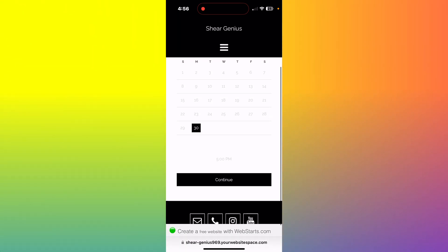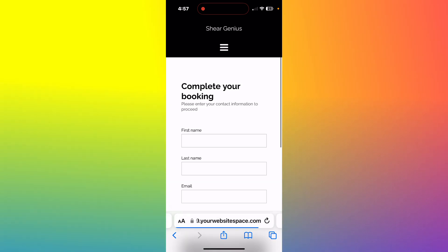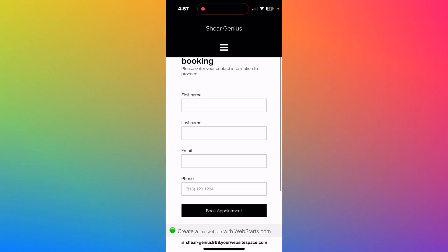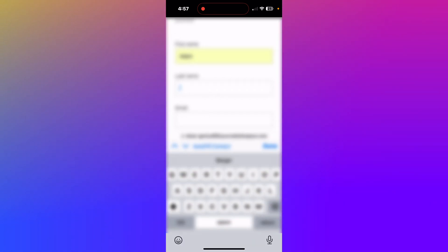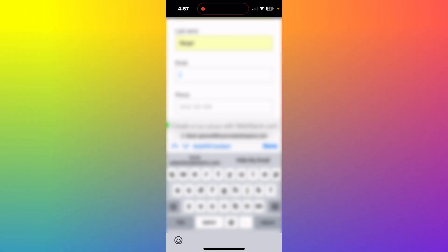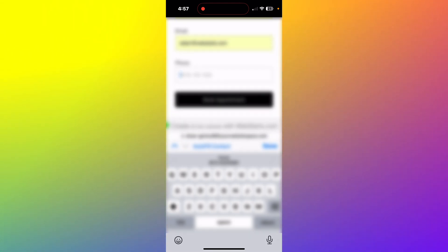When they tap continue, they'll be prompted to enter their name and contact information. Finally, they'll tap confirm appointment, and both you and them will receive notifications via text and email about the appointment.